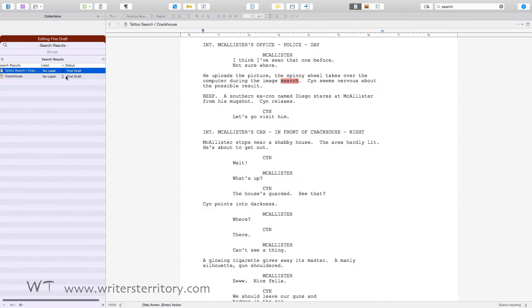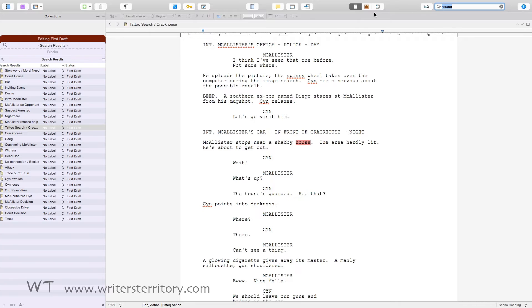Now, if you run your next search term, this collection will be gone again and replaced with the results of your next search. But what if you want to keep these results?